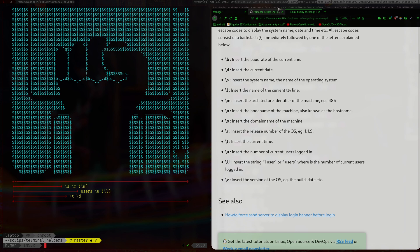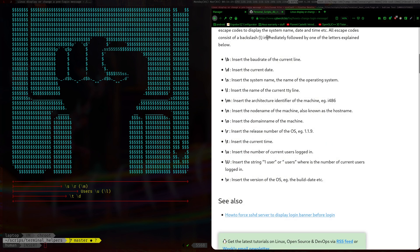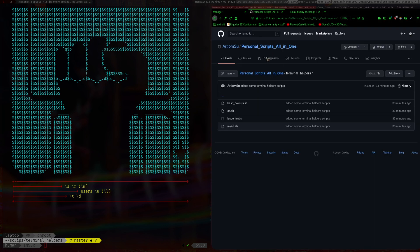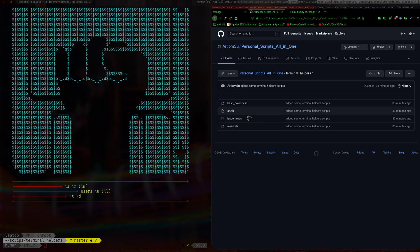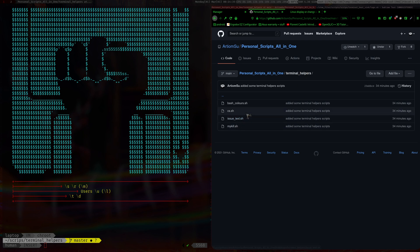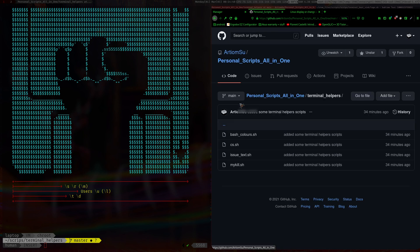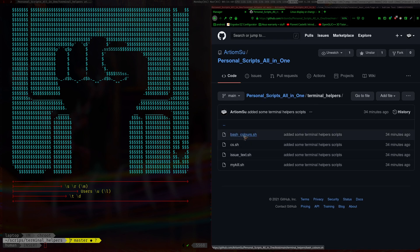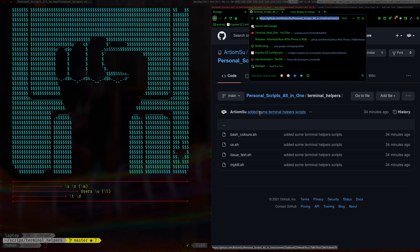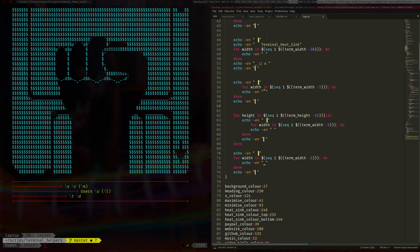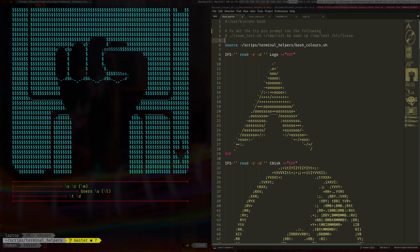So yeah that's how that looks and to get the colors we just use escape color codes. So I'll show you the script now. The script by the way is on my github, it's inside my personal scripts folder. And if you go into the terminal helpers, it's just issue text. And you will also probably want to download the bash colors as well since this sources it.